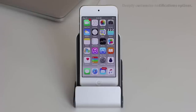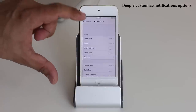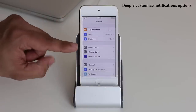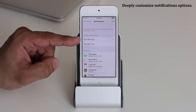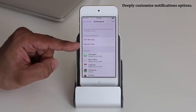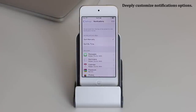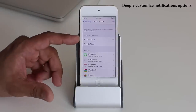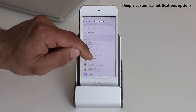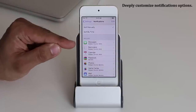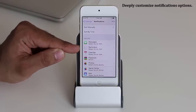The next tip has to do with notifications. We get a lot of notifications, so go into Settings and tap Notifications. From here you can sort them manually or by time. If you sort by time, the most recent notification appears on top. If you sort manually, it groups similar items together in the order you set — so Messages on top, then Reminders, then Calendar, and so on.